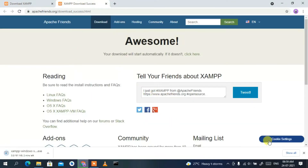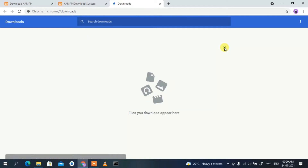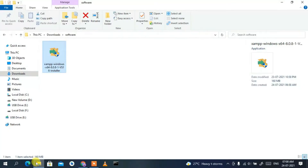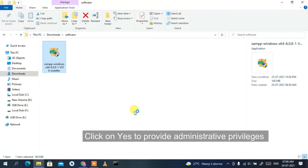This will open a new tab and your download will start. Since I have already downloaded XAMPP, I'll cancel it. If you go to your Downloads directory, you can clearly see XAMPP has been downloaded there. The file size is 160 MB. To install, just double-click on it and click 'Yes' to provide administrative privileges.